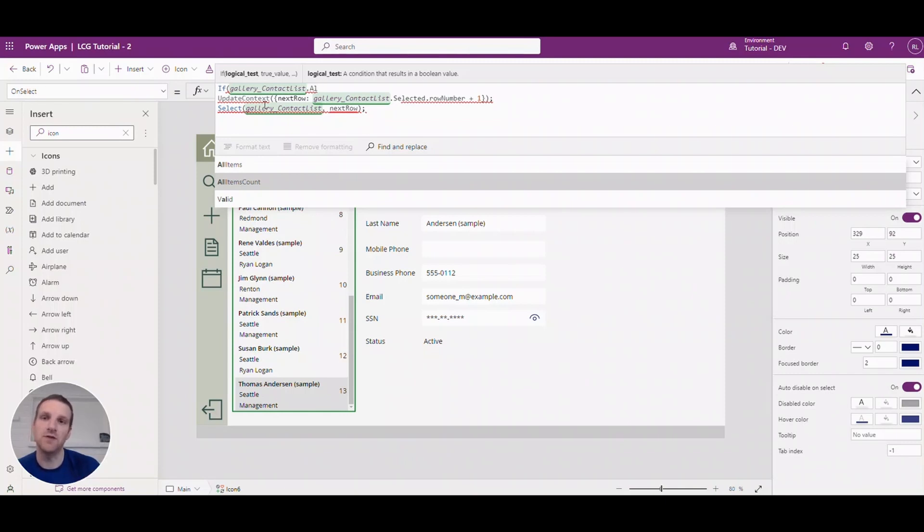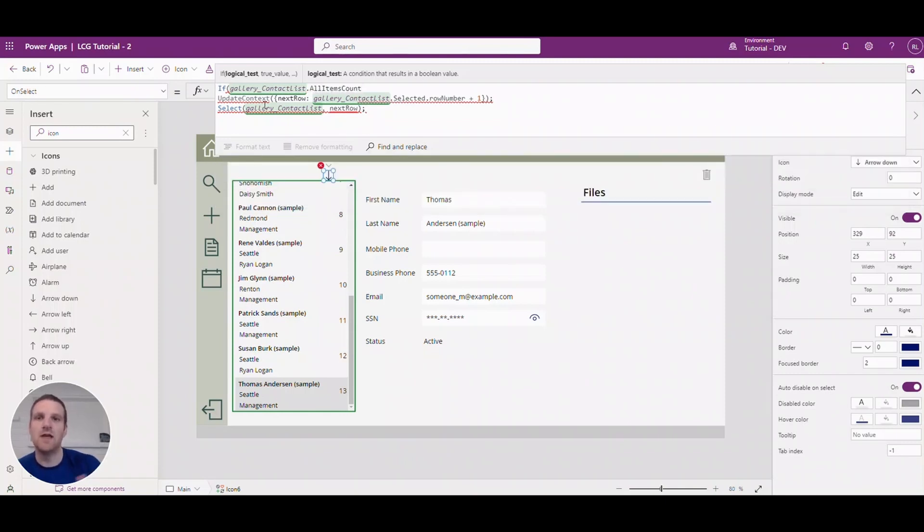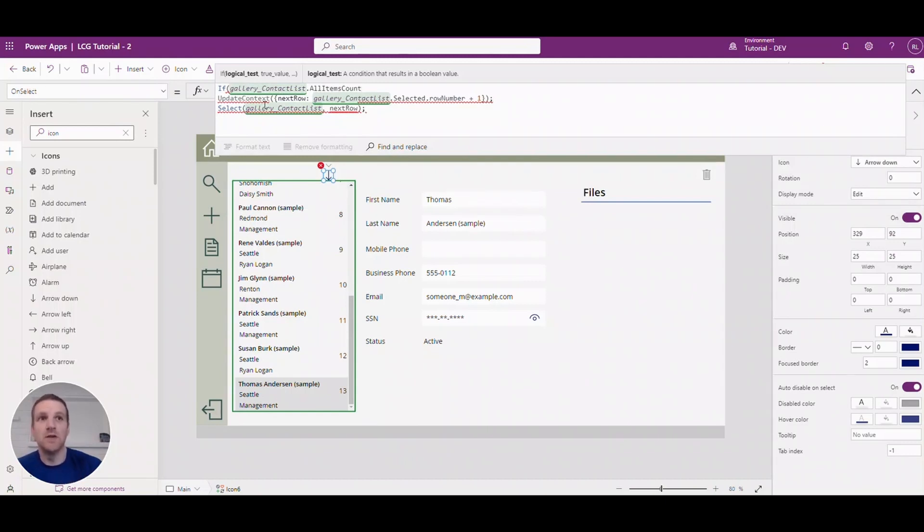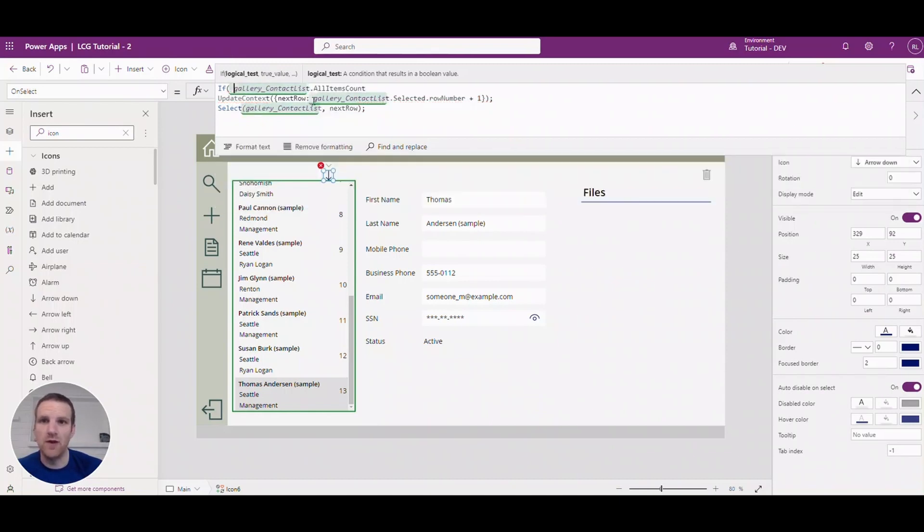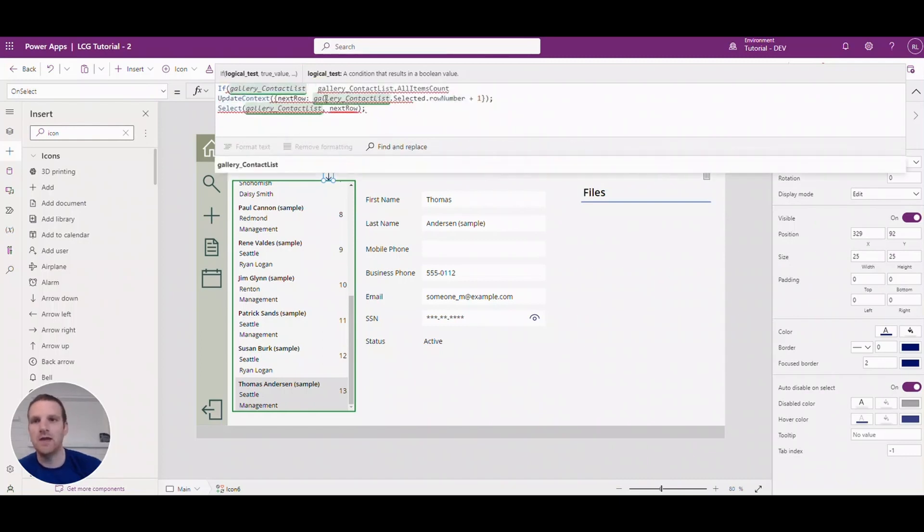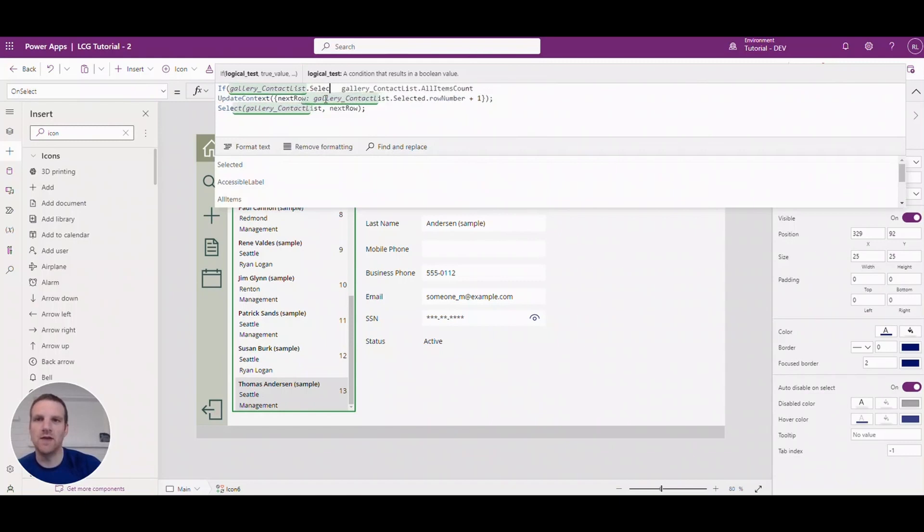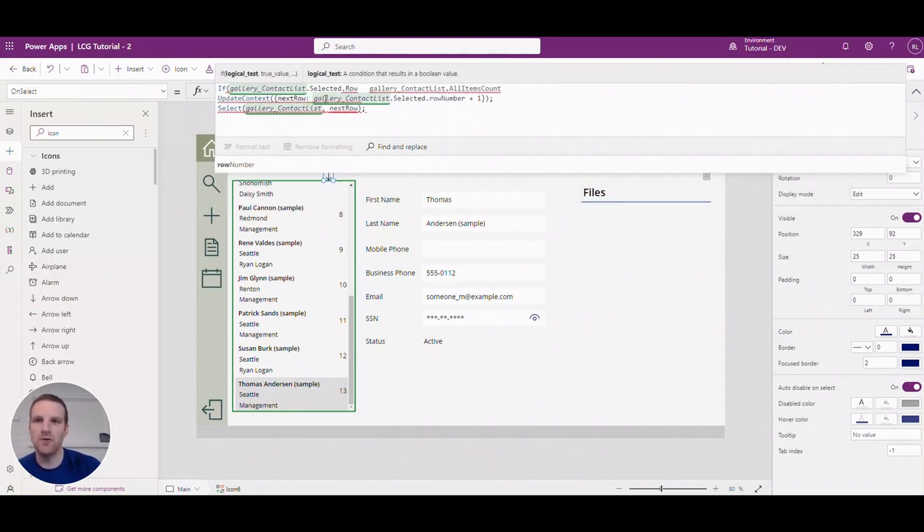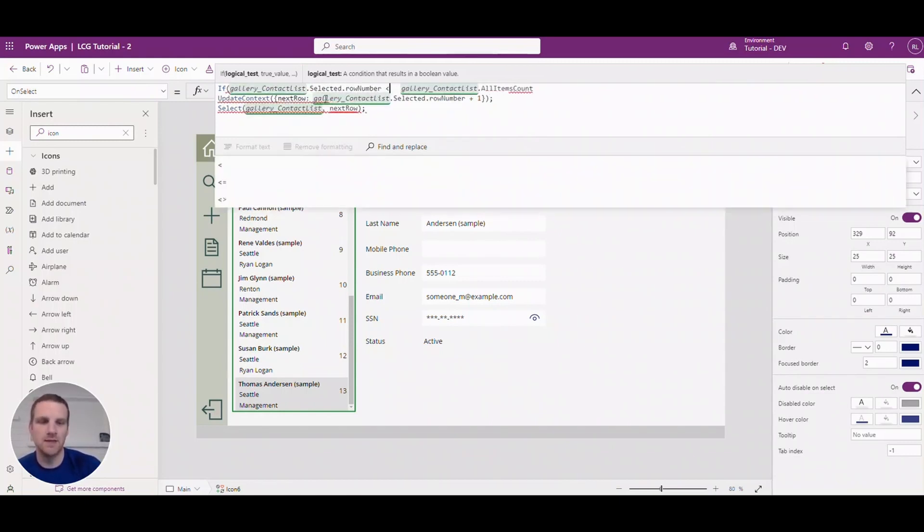So this is a new function available for galleries and it provides us the amount of rows that are currently in a gallery. So to do that, what we need to do is ensure that we are less than this value. So what we will do is actually just copy this and we will say selected dot row number is less than that value there.